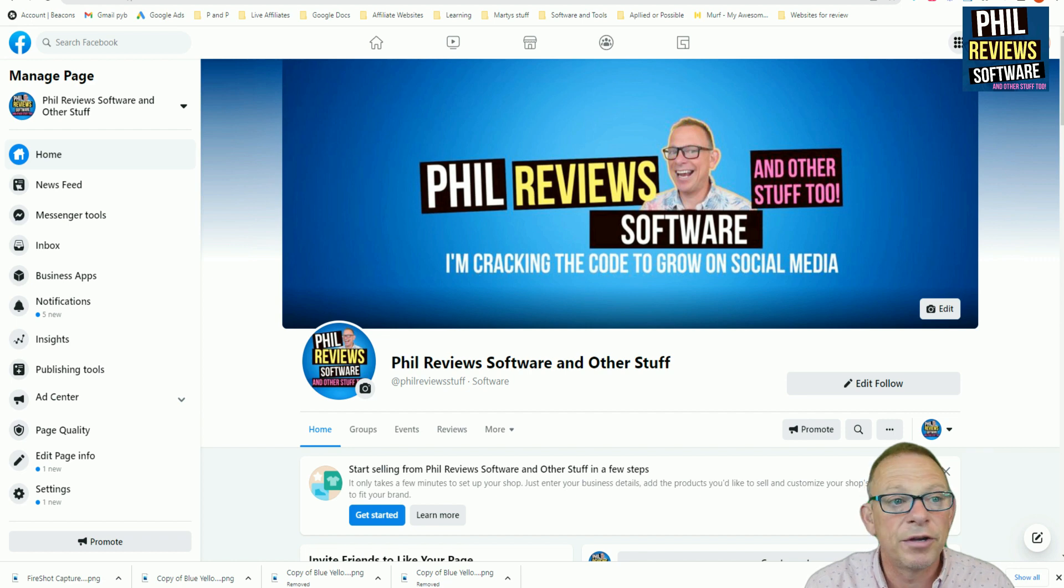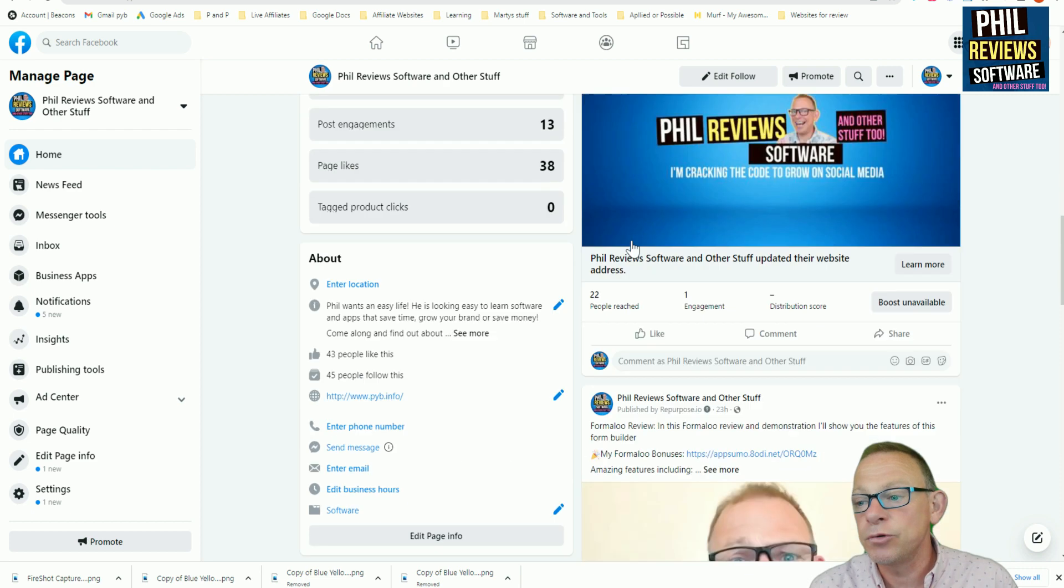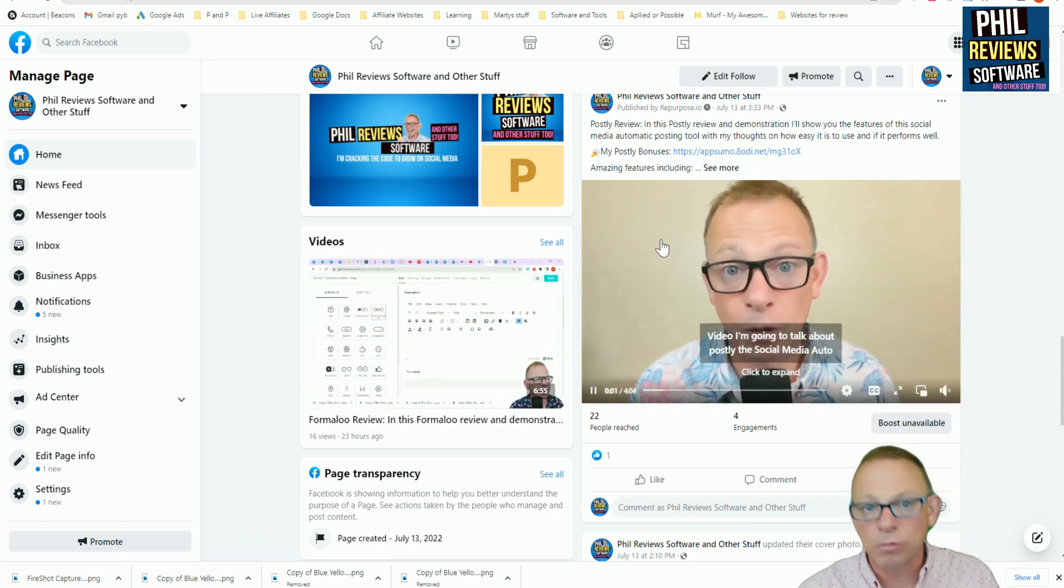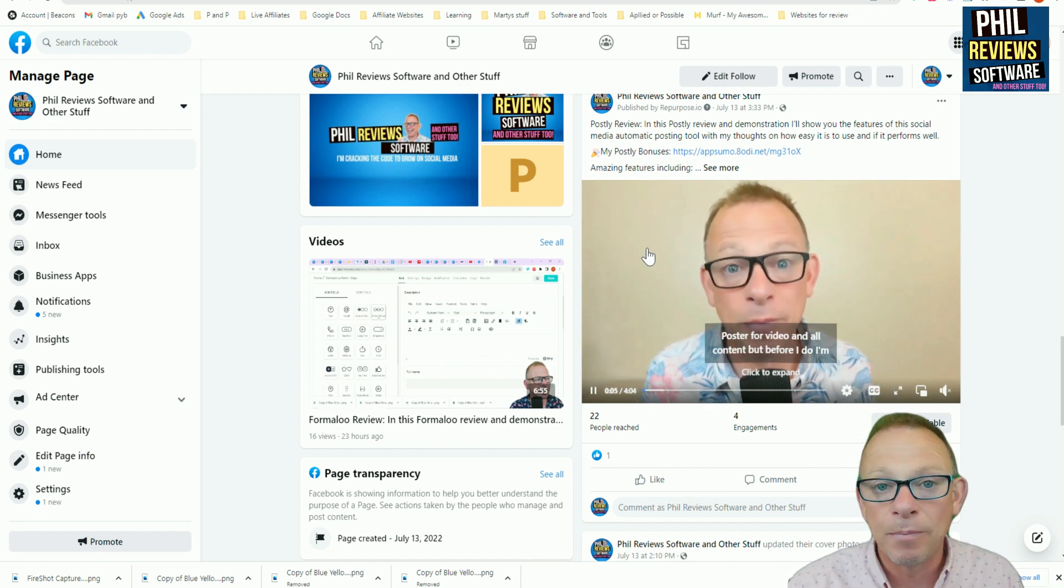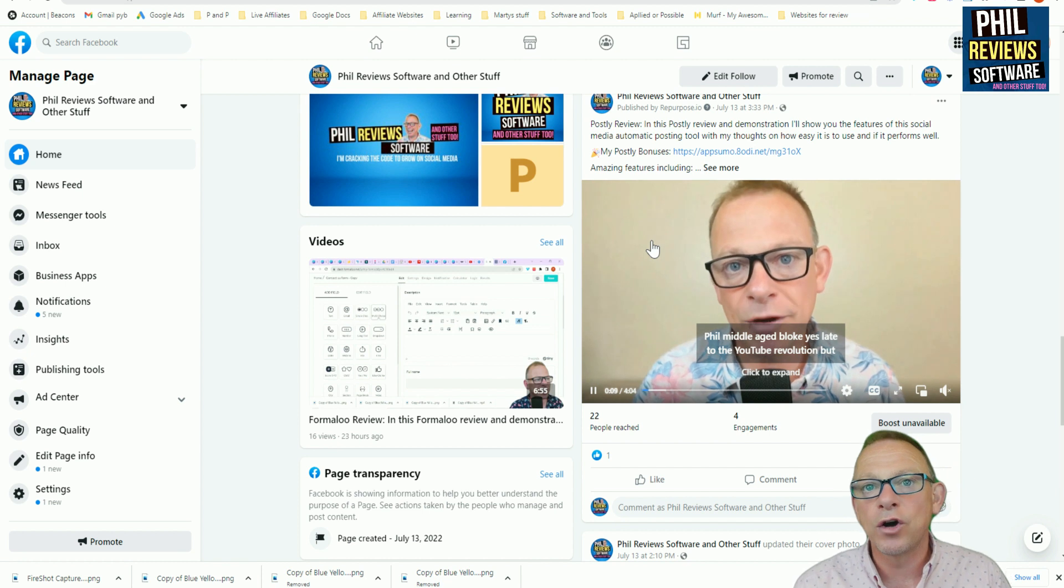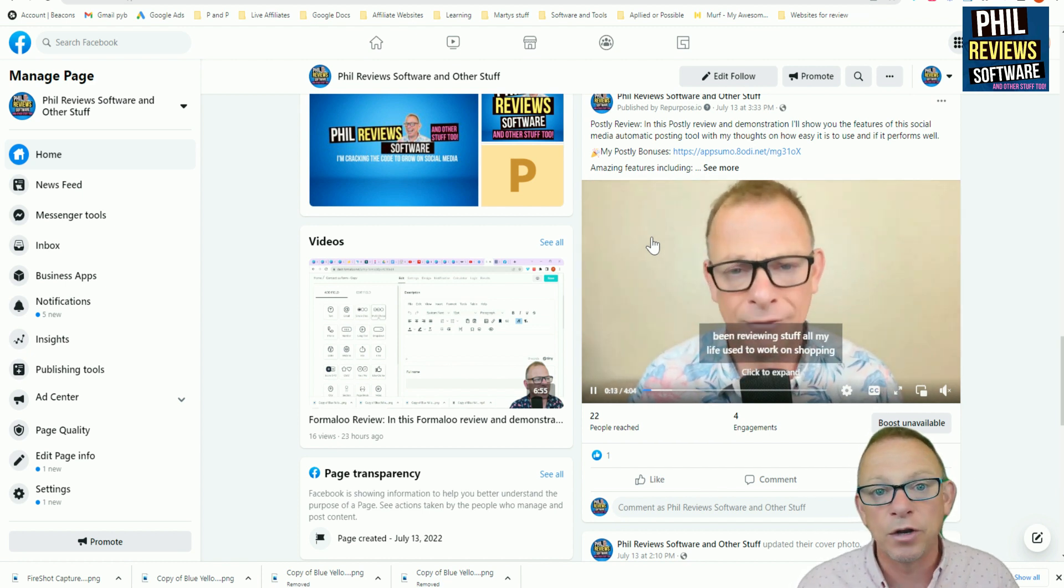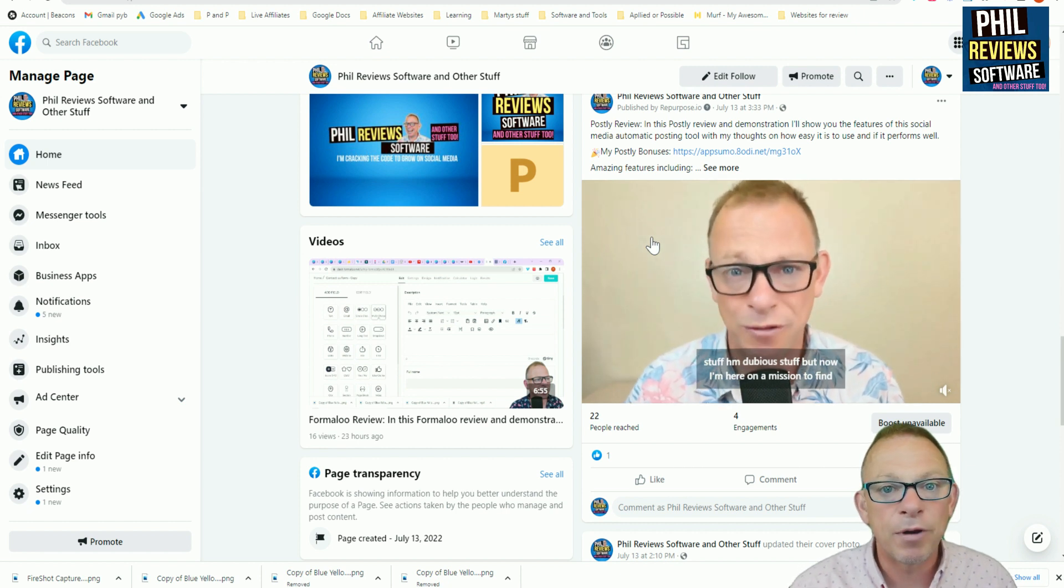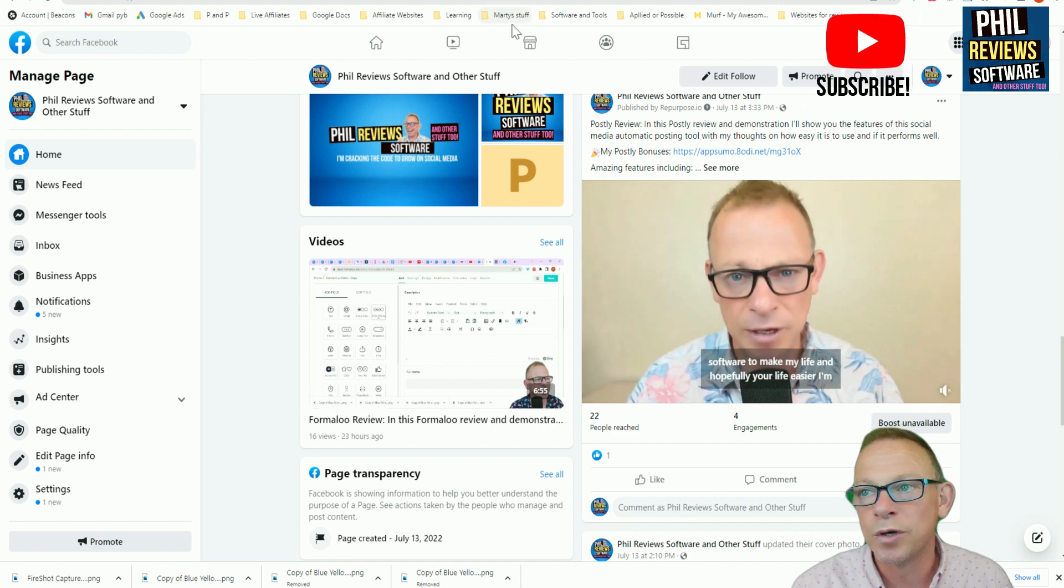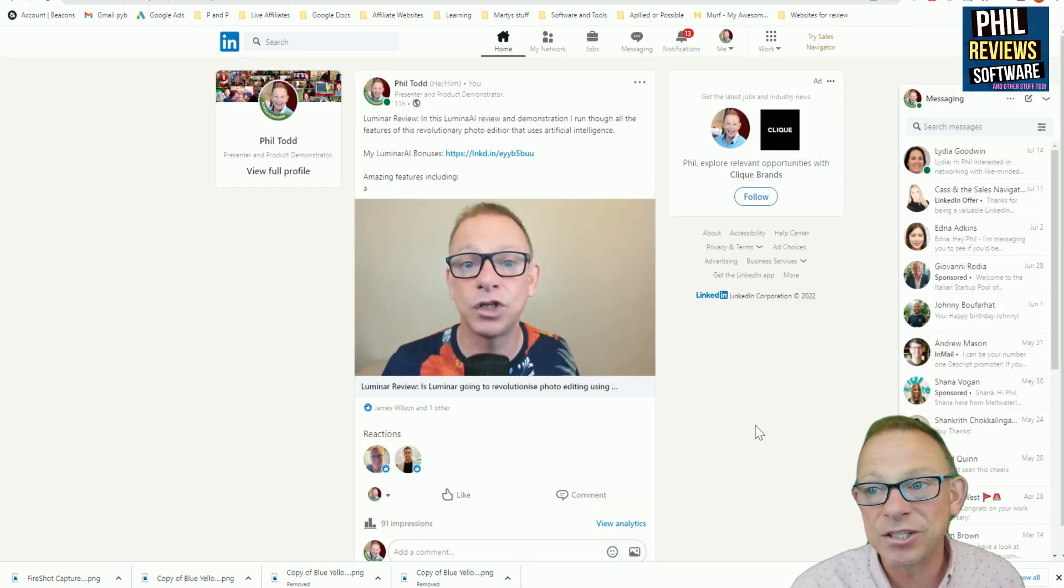Let's jump to my brand new Facebook page, Phil Review Software and other stuff too. And scroll down there. And these videos, that video there and that video there, and it's scheduled to post one video a day, are being repurposed from YouTube straight up to Facebook. So I can automate all of this process. So when I put a new video on YouTube, it'll automatically repost it and repurpose it to Facebook.